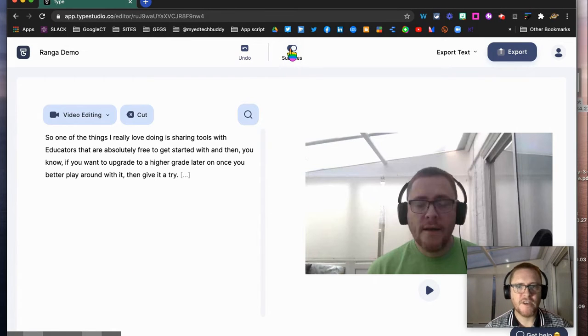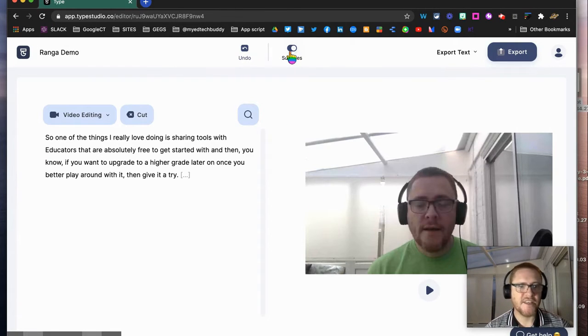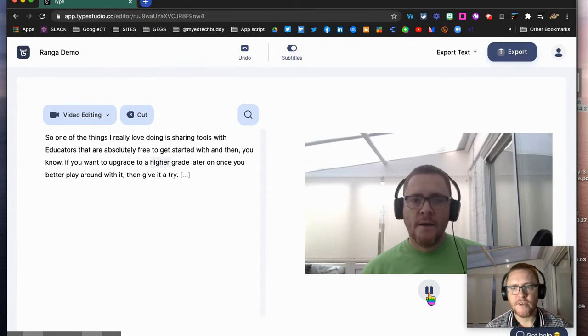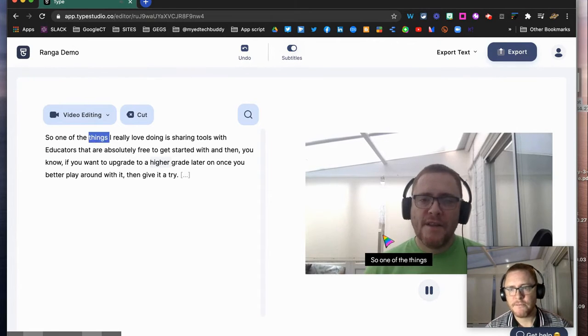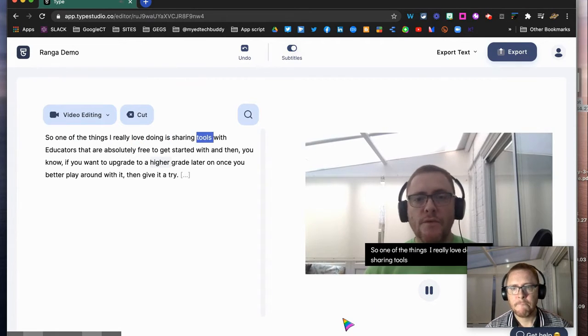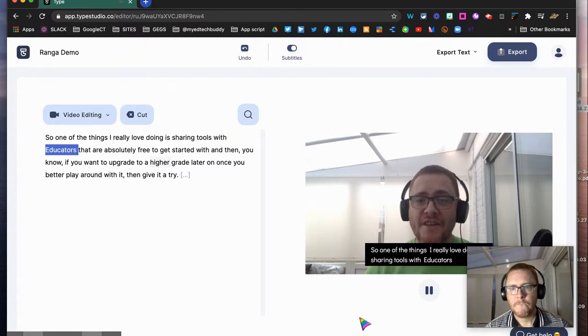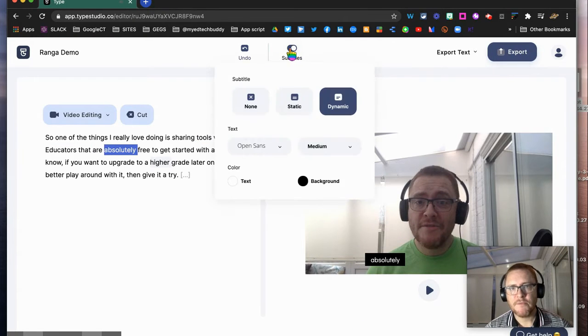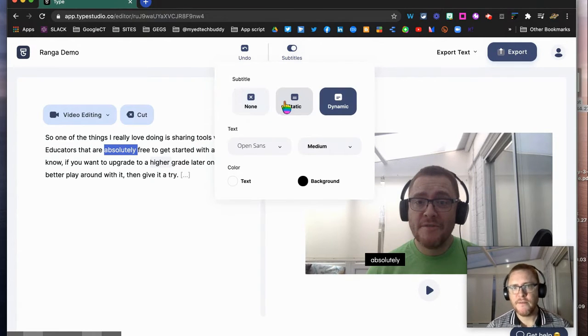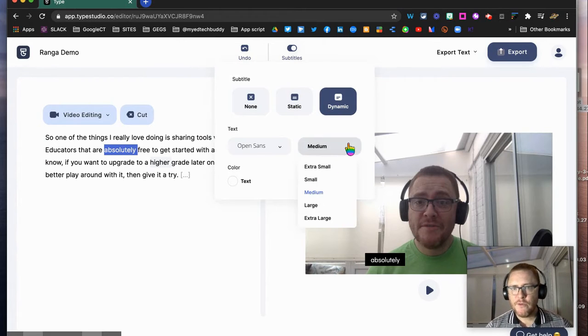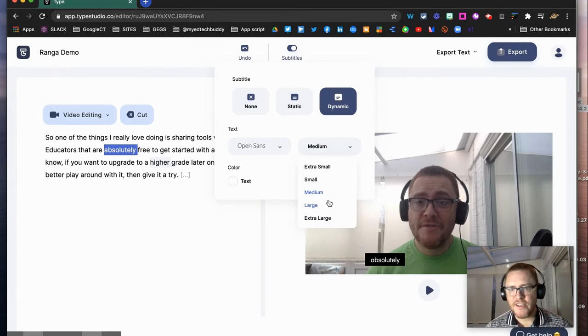of subtitles. As you can see here, I've got my text and I can play it. What I'm able to do through the subtitles option: I can turn them off, I can have them static or dynamic, but I can also change the size so I can make them